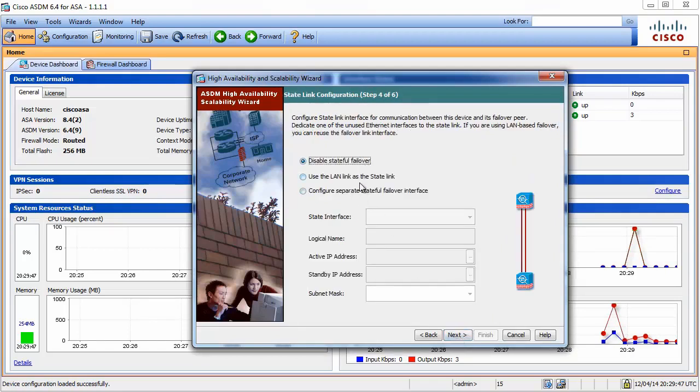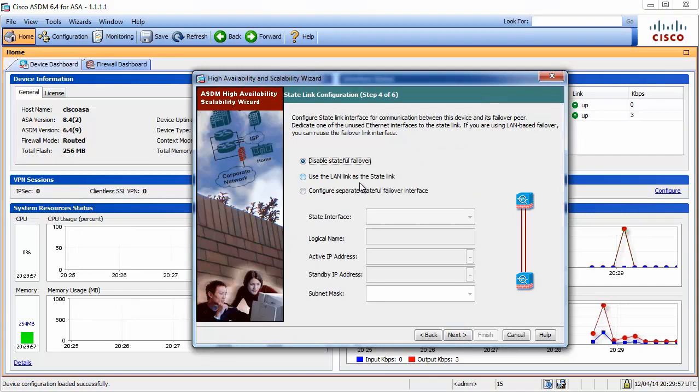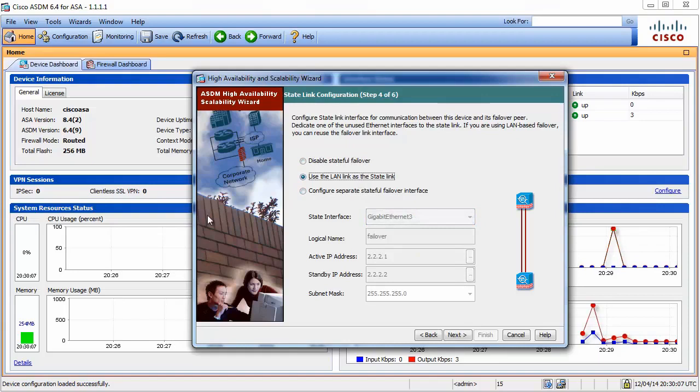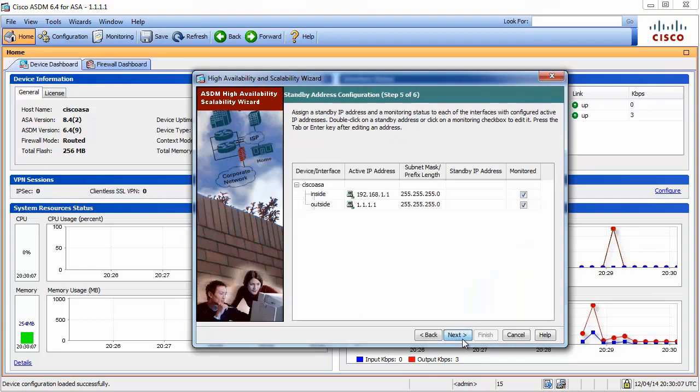Here it is a decision to be made between stateful and stateless failover. Do you remember our discussion? We'll go for just stateless for now, it's just a simple lab. If you want, you can designate an interface or you can use the same link that we specified.